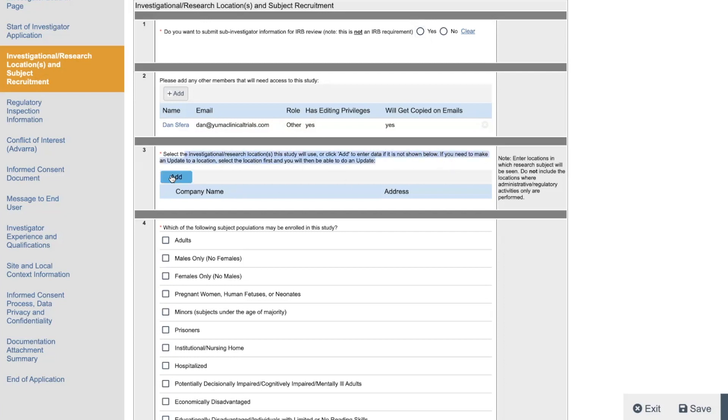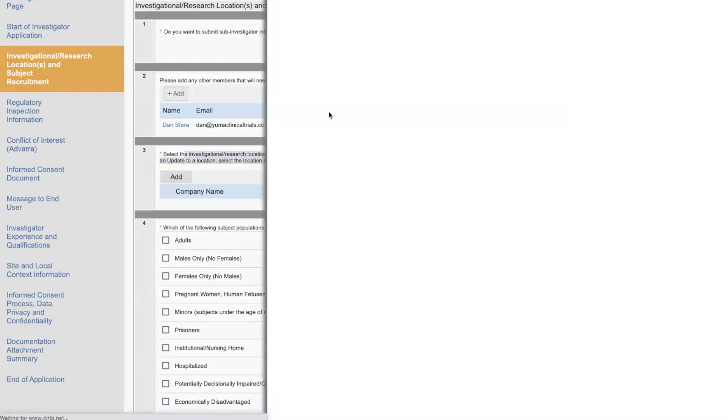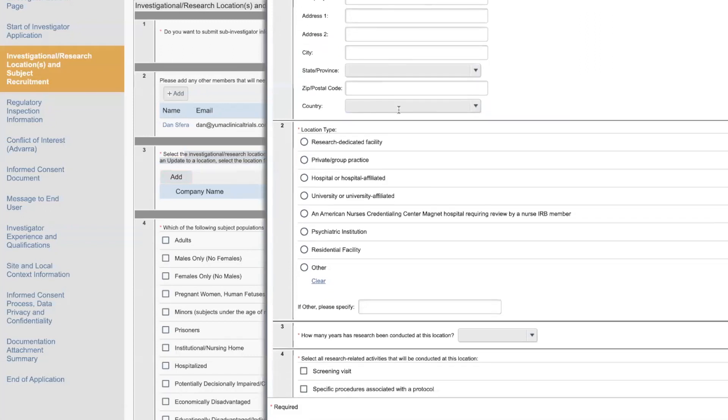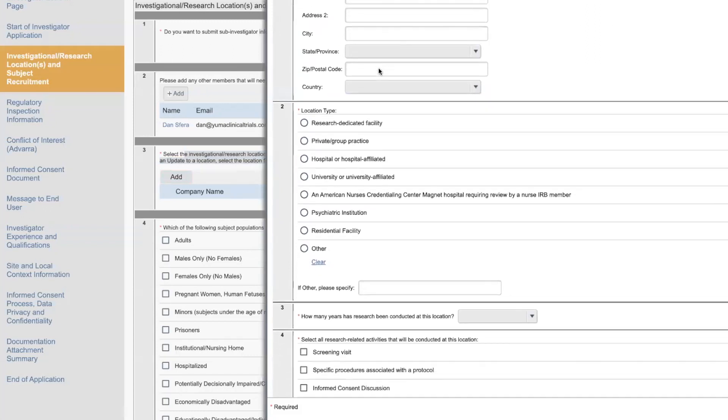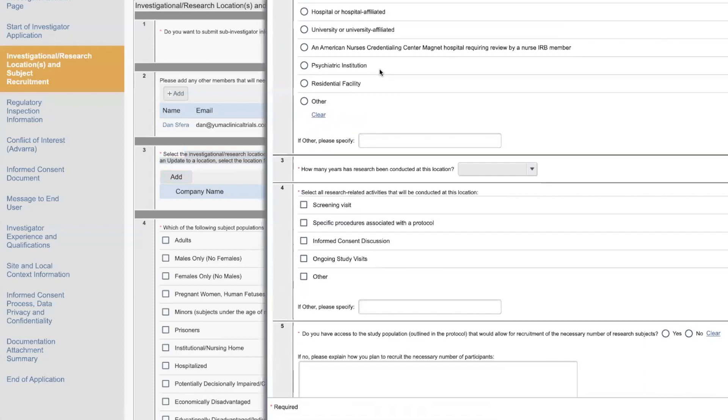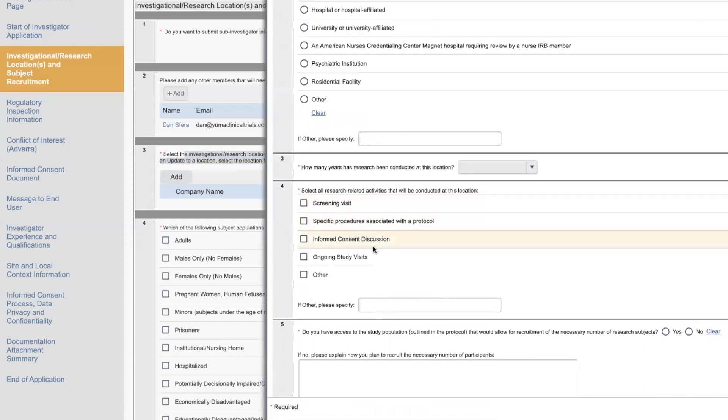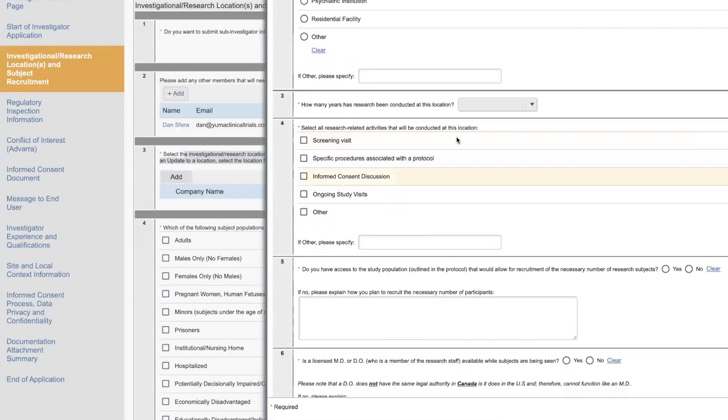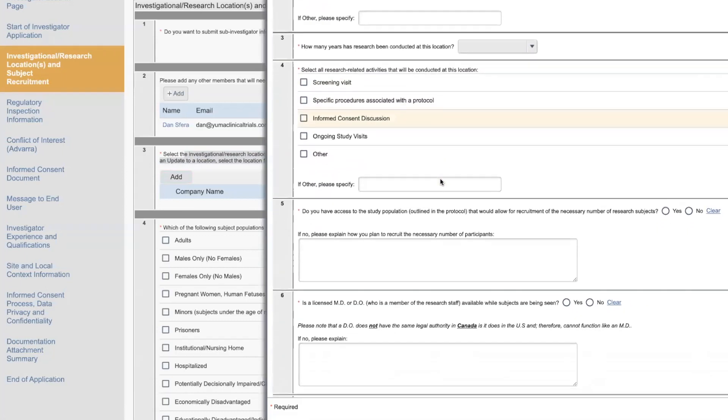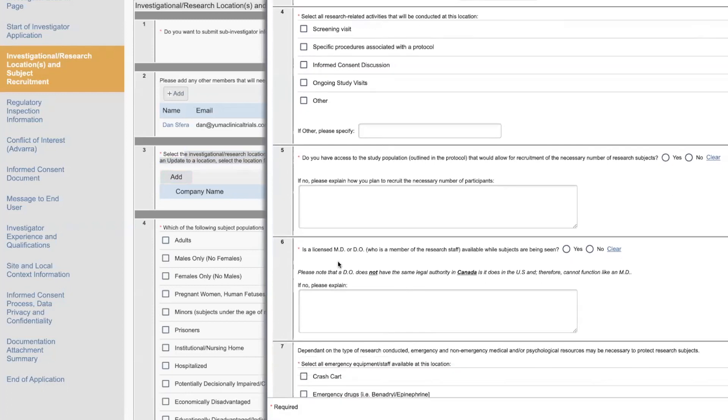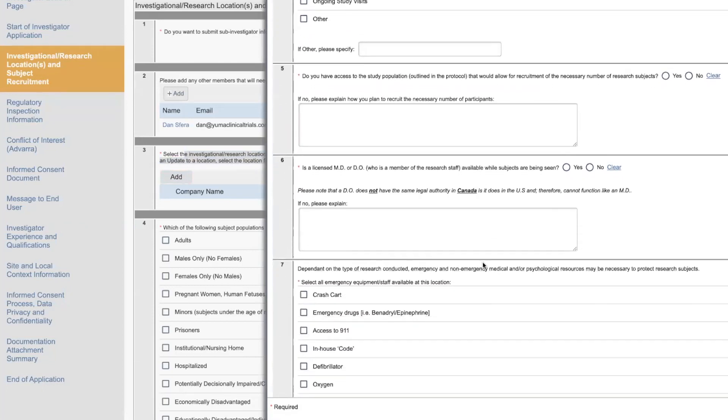When you add, you just click this add. And then it will pull up this other screen where you put in what type of facility it is, what the address, and all research activities that will be conducted at this location. How many years this location has been around. Do you have access to the study population? Is a licensed MD or DO available while subjects are being seen?